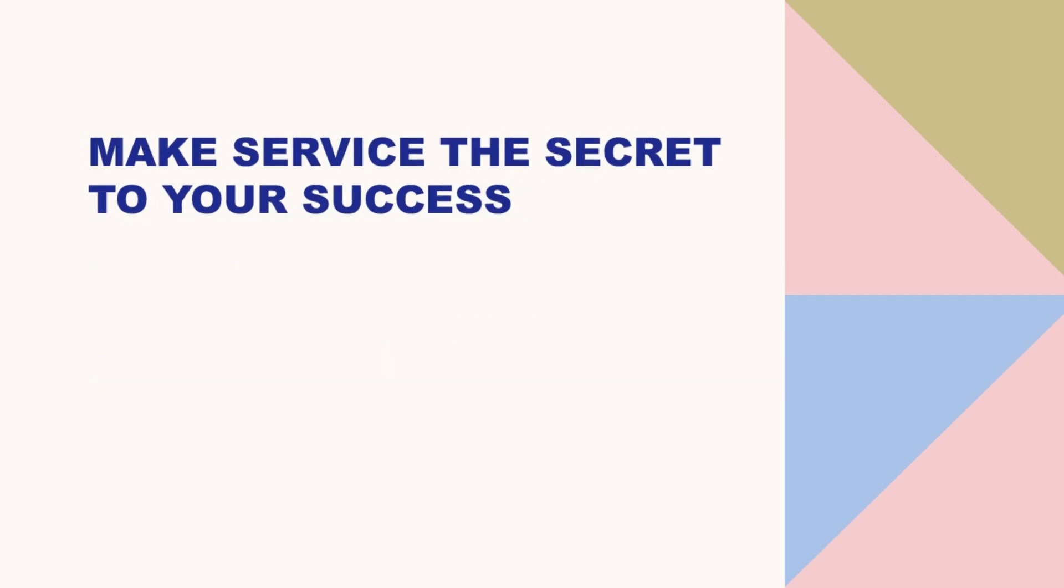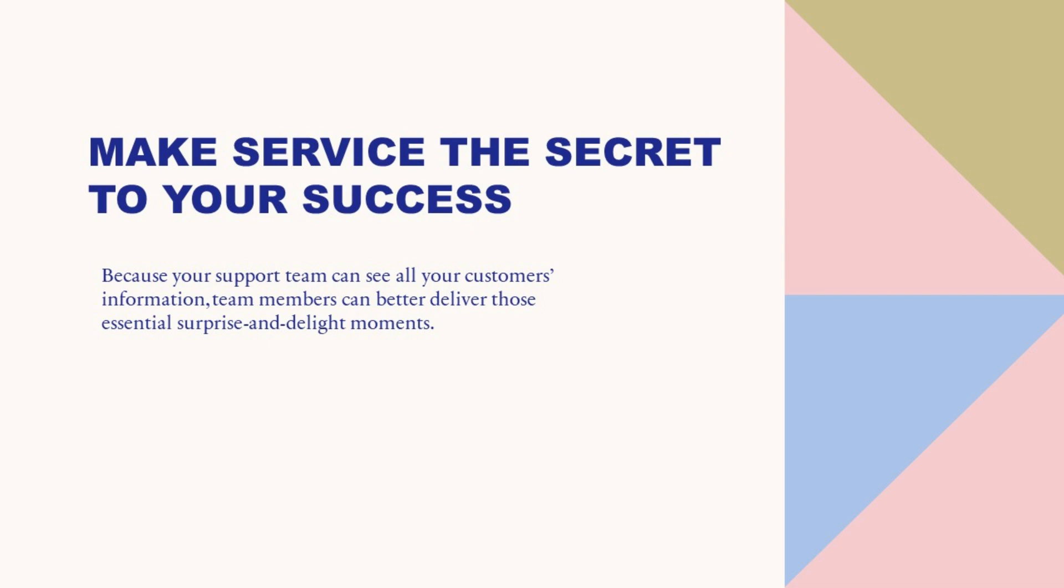Make service the secret to your success. Because your support team can see all your customers' information, team members can better deliver those essential surprise and delight moments. And big issues get resolved faster with cross-company case swarming.